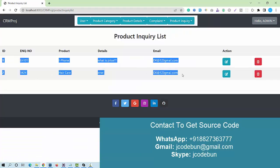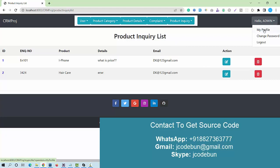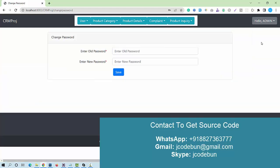Another option is product inquiry. If someone is asking about a product, those inquiry details are displayed here to the admin, and admin can also perform edit and delete operations on them.